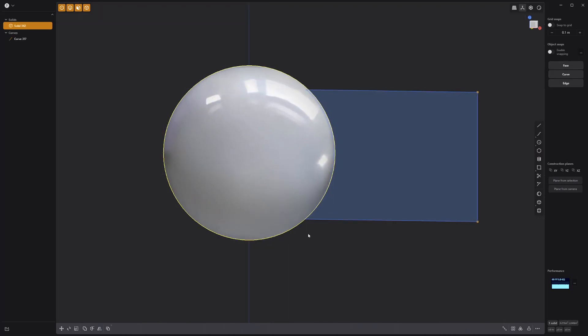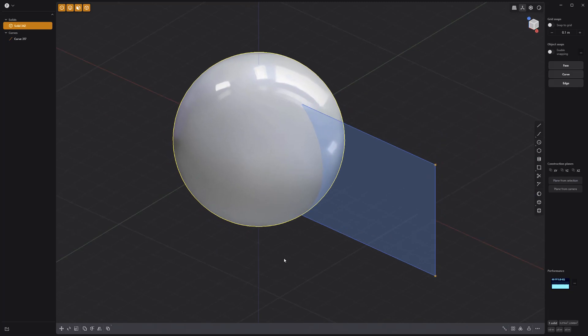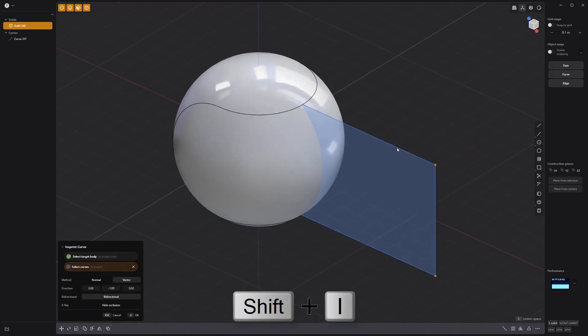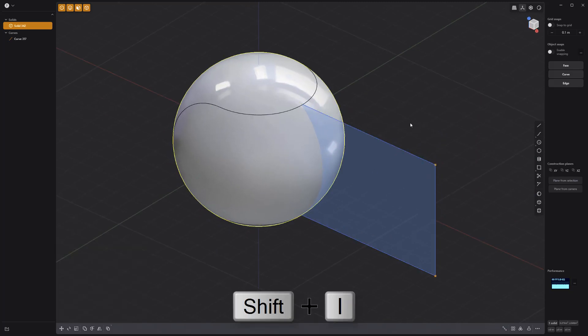Press Shift I on the keyboard to activate the imprint curve tool. Select the curve and right click to commit.